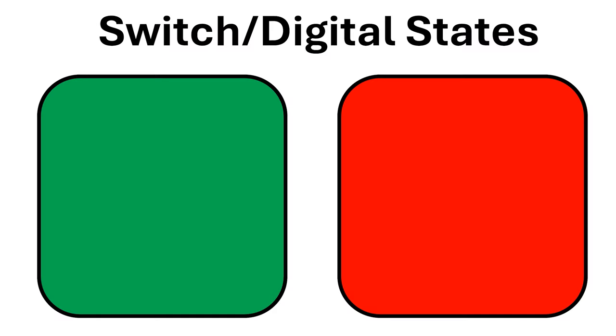We're nearly done, but just before we finish I need to go over how we name the states of a switch. I'll frequently use all of these terms in the series.